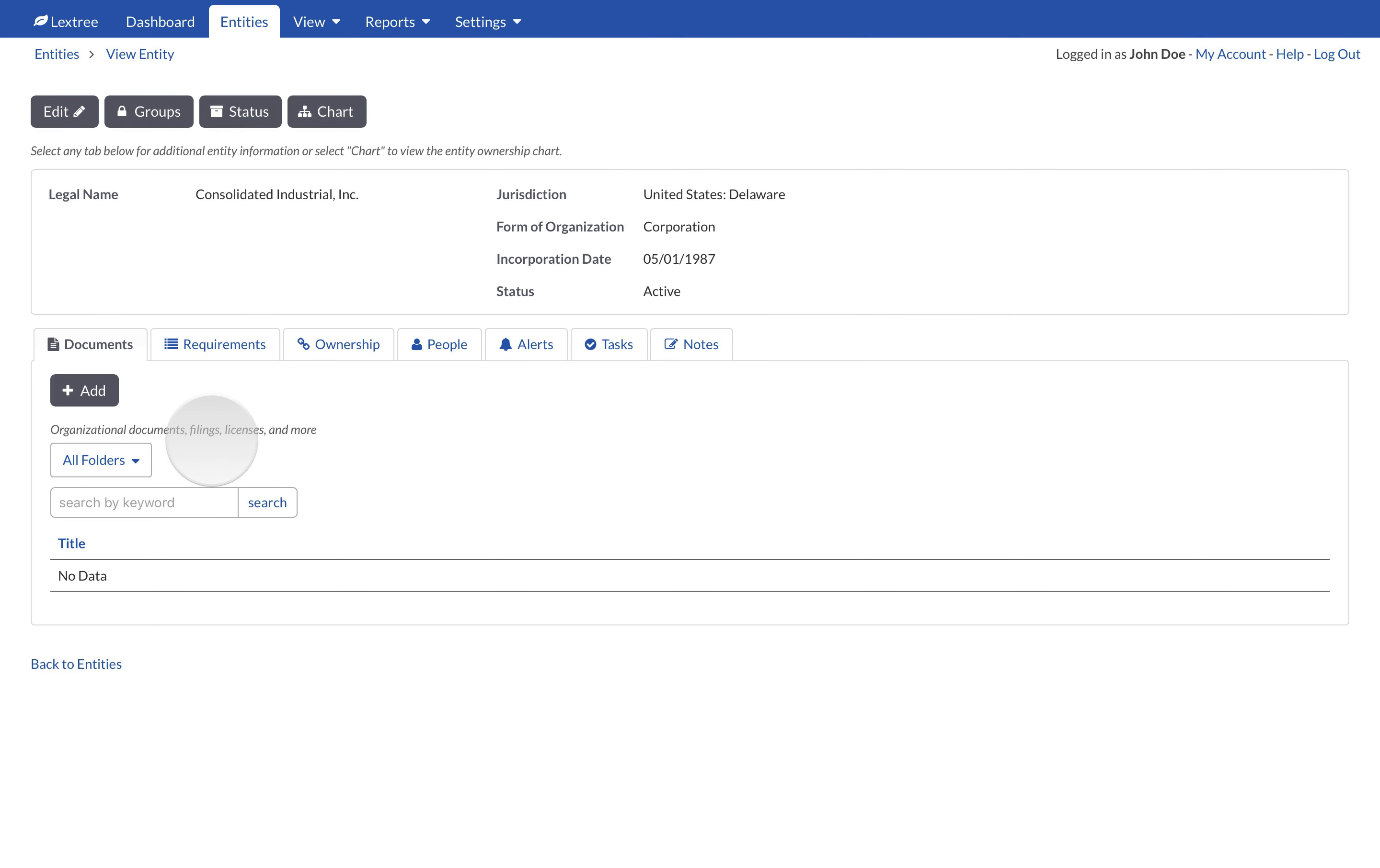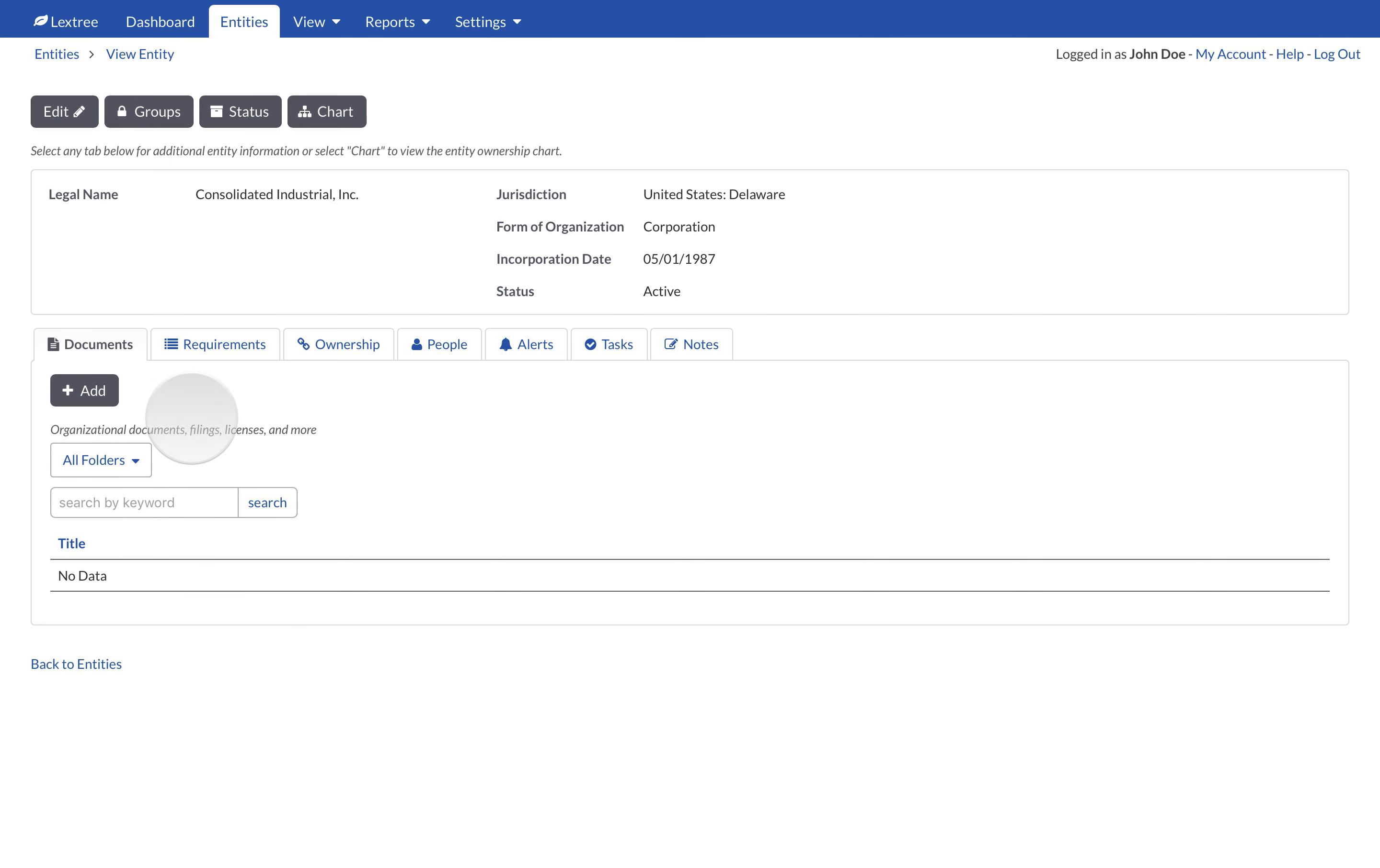Those options will appear to end users in the Folder drop-down field. To add a document, navigate to an entity record from the Entities menu. Select the Documents tab, then select the Add button.